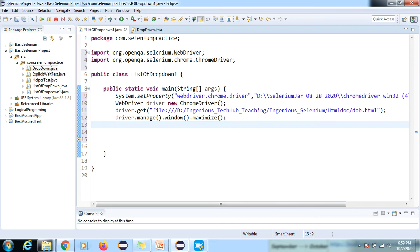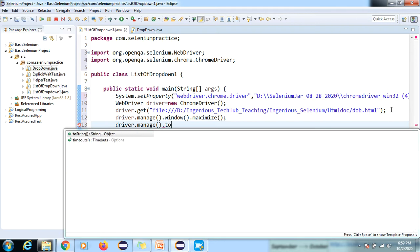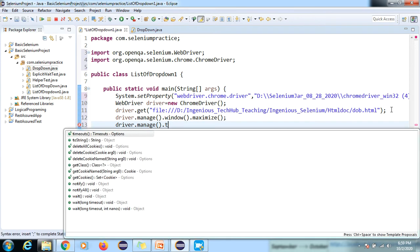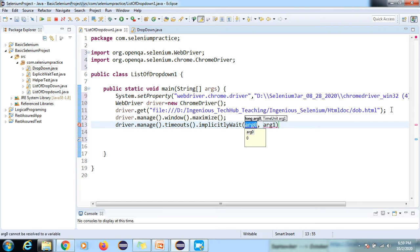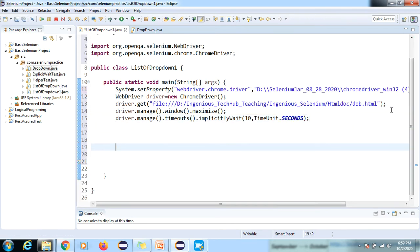We pass the URL, then maximize the browser with driver.manage().window().maximize(). After maximizing, I'll add an implicit wait statement: driver.manage().timeouts().implicitlyWait(10, TimeUnit.SECONDS). This is the common setup step.